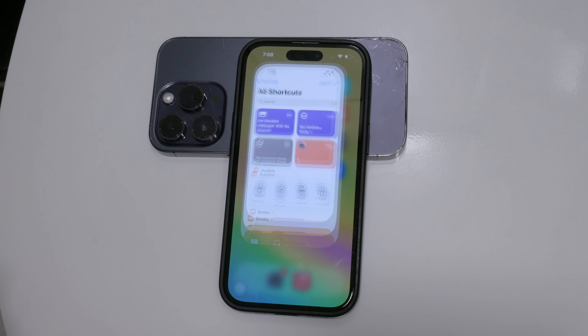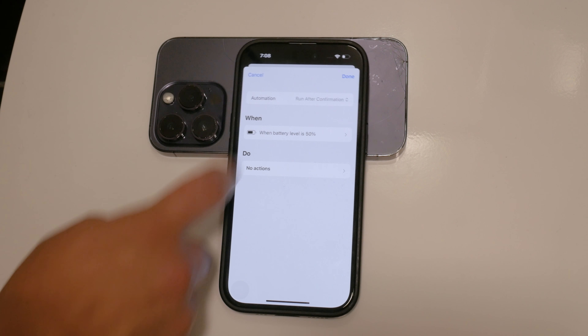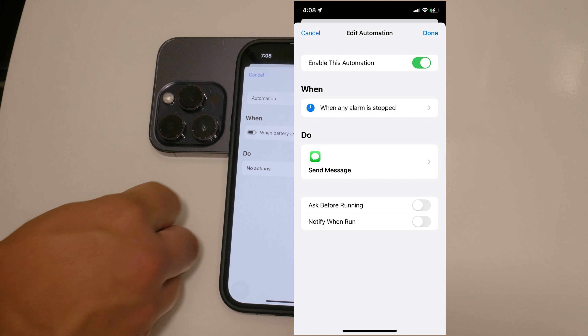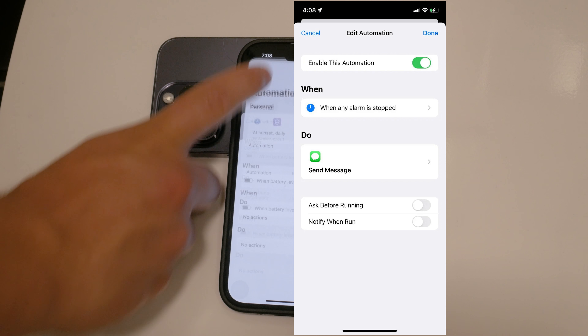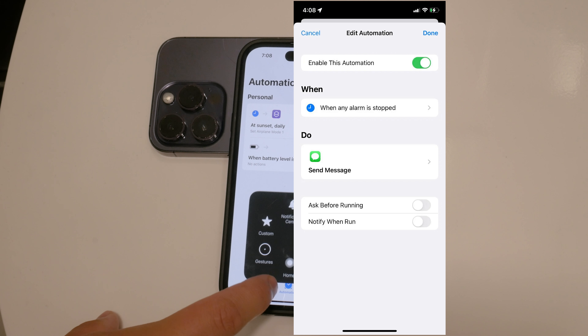First, open the Shortcuts app on your iPhone. At the bottom center of the screen, tap on the Automation tab. This is where you can see all the automations you've created. Select the specific automation for which you want to disable notifications.